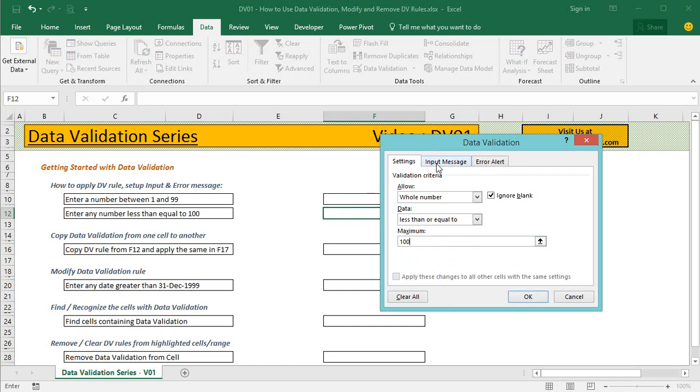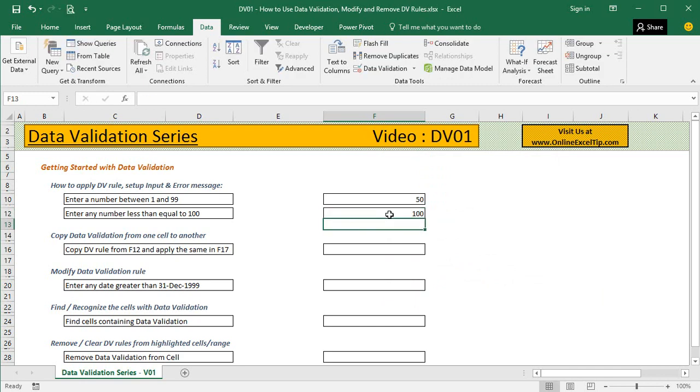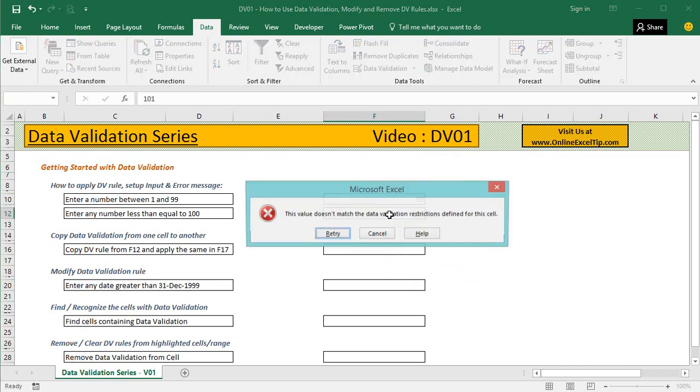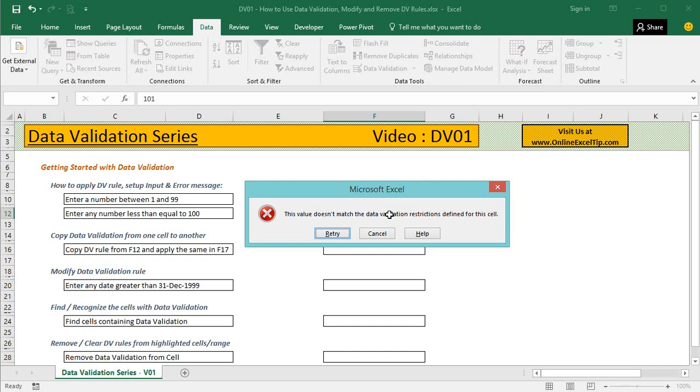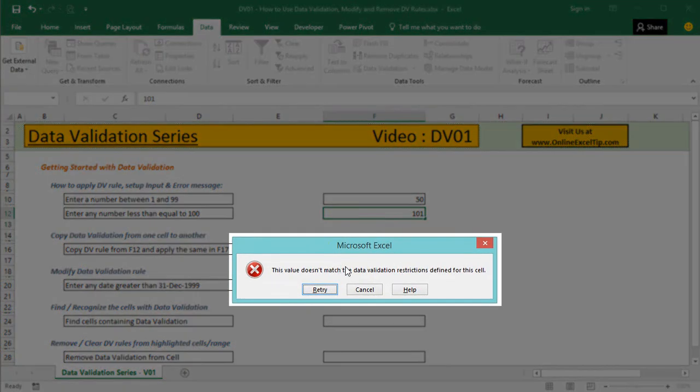This time I'm not providing an input message or error alert, but you can if you want. I click OK. If I enter any number less than or equal to 100, I'm able to. But the moment I try to enter a number above 100, it comes up with the default message: "This value does not match the data validation restrictions defined for this cell."